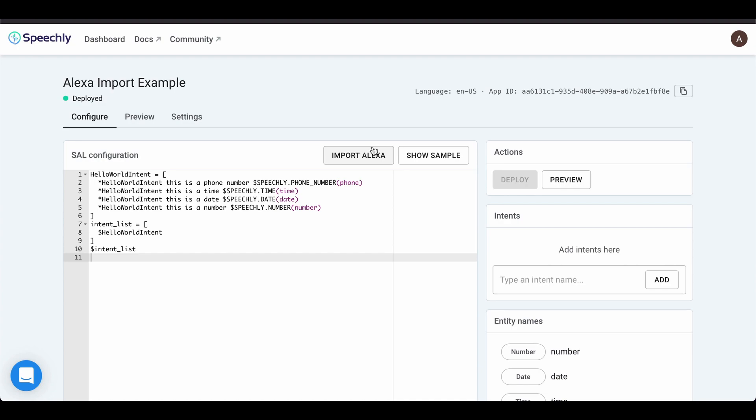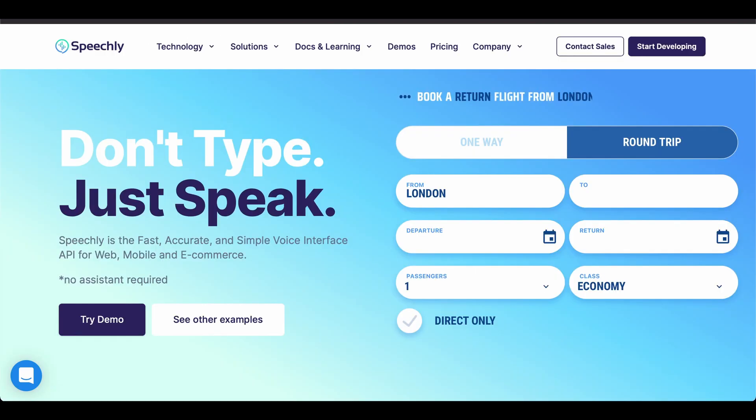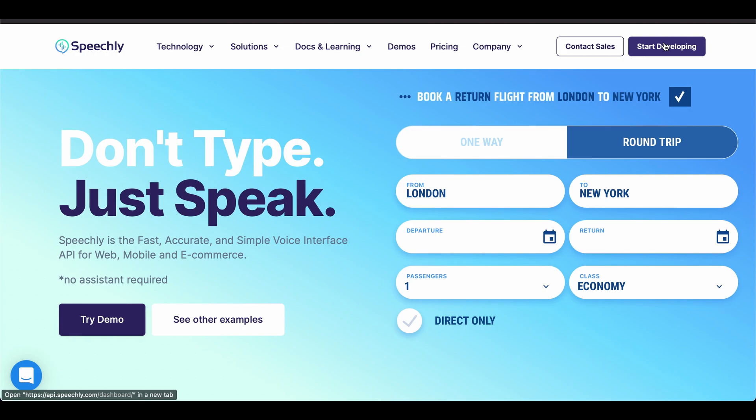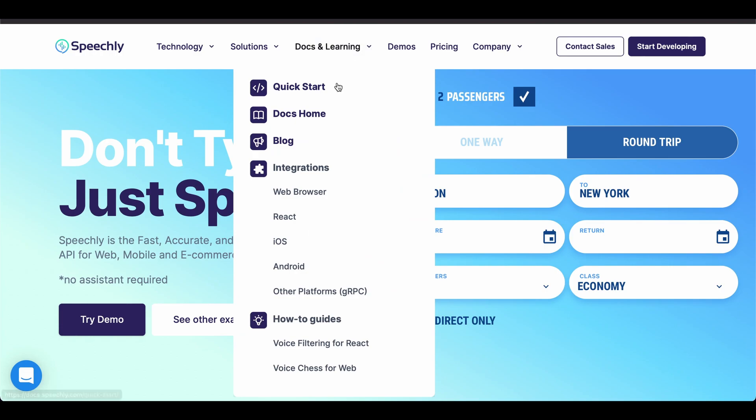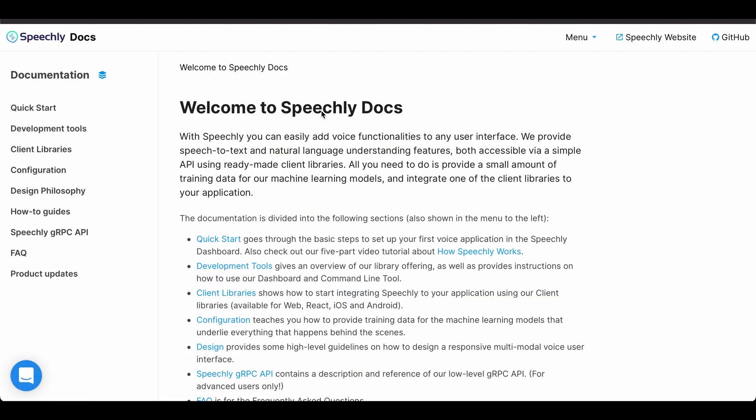That's it! To sign up on Speechly, please go to Speechly.com and click Start Developing. And to learn more about our technology, please browse our website and visit docs.speechly.com. Thank you for watching!